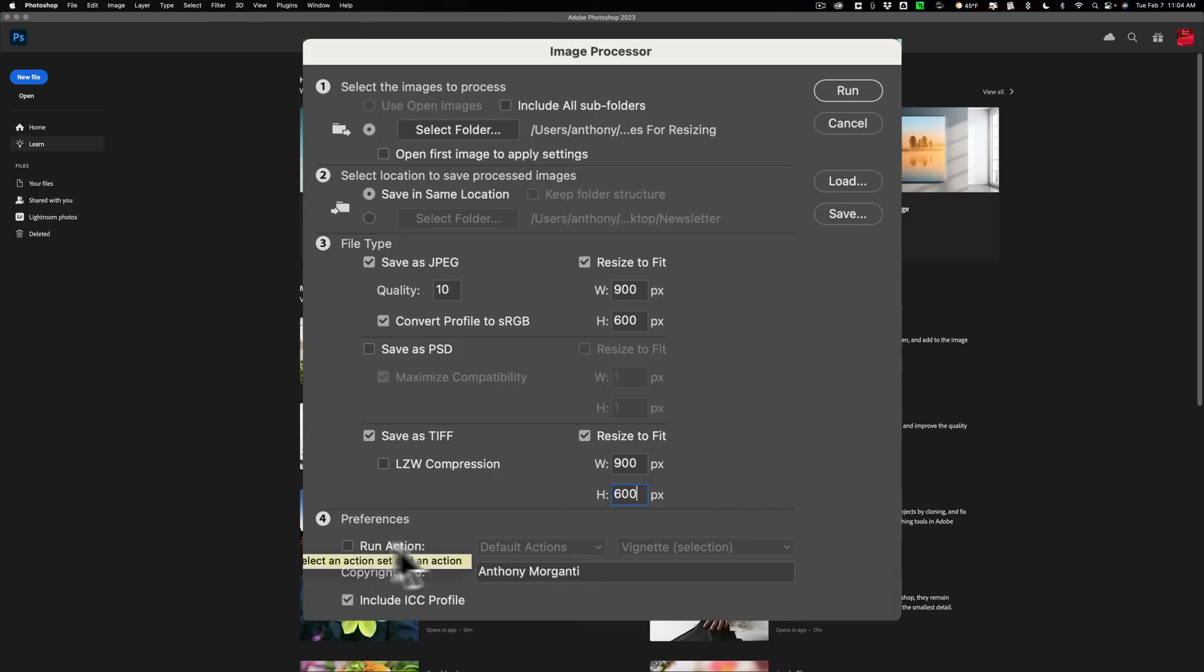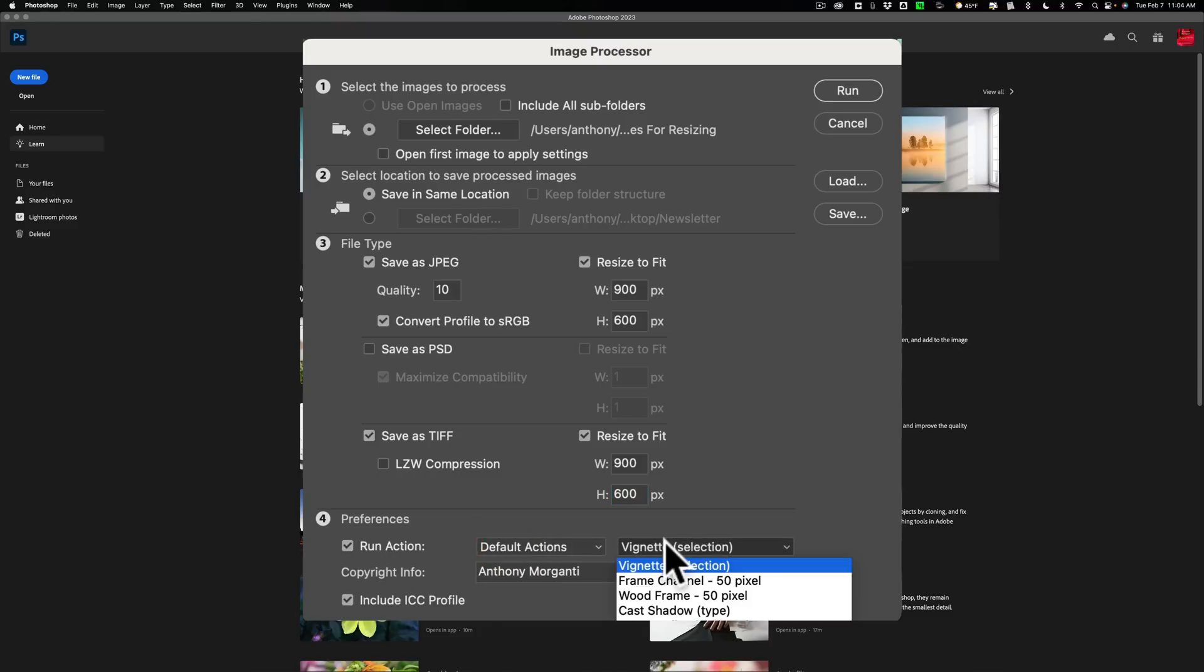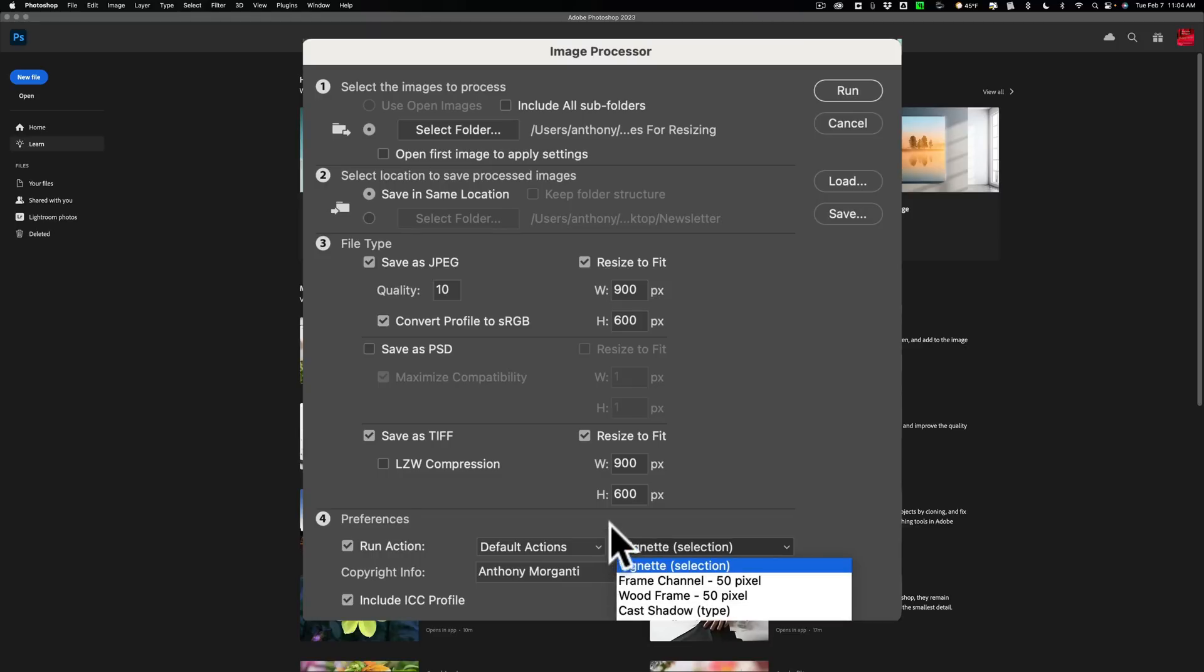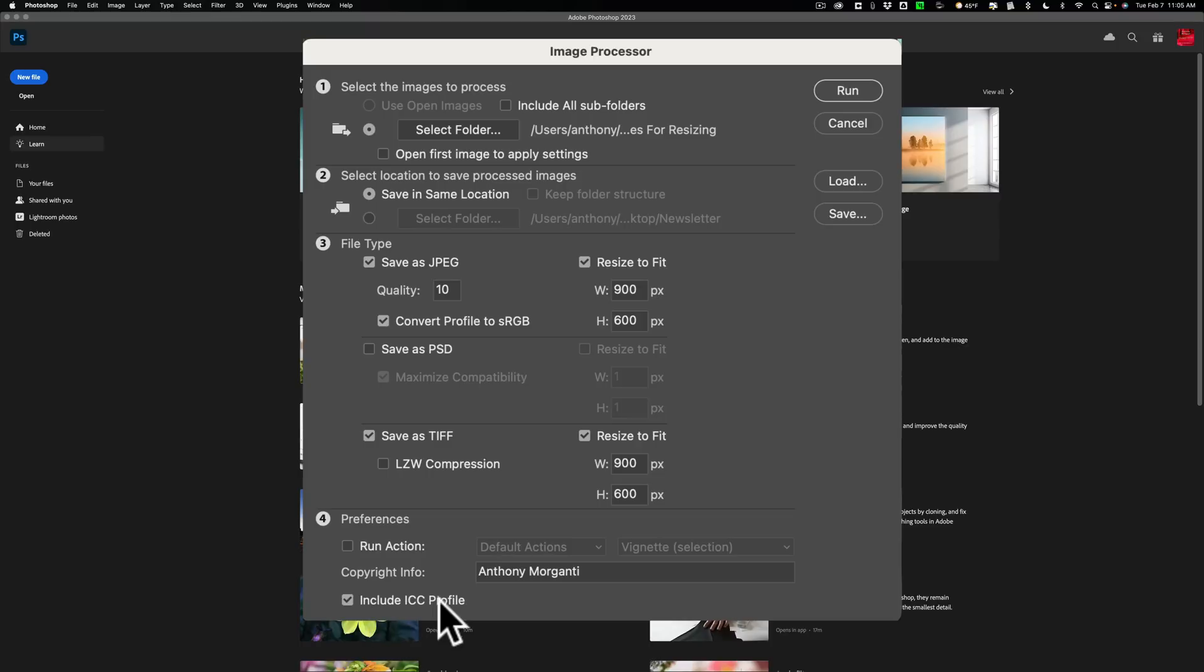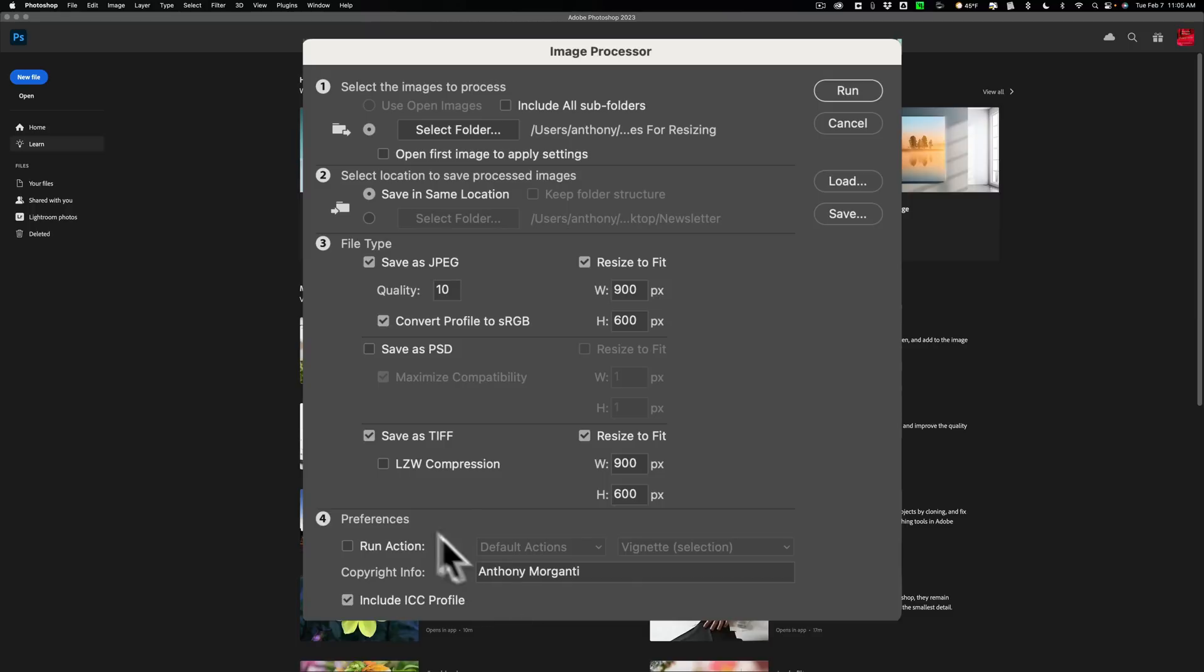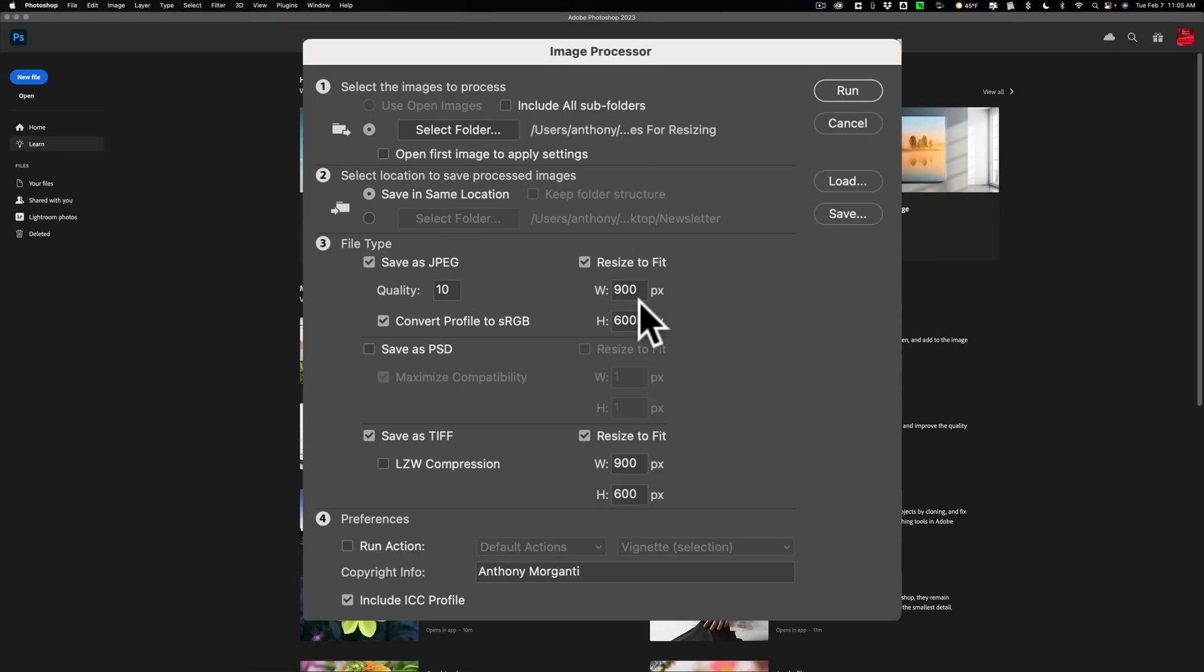Now we could run an action. Do you have a Photoshop action you want to run on these images? For example, you could automatically put a vignette on it. You could have them cast a shadow. You could have a water reflection. All these different actions you could do. You could have that action applied to the image during this process. I'm not going to do that. You could add your copyright info here. You could see there's my name, and you could include the ICC profile of the image inside of it. It'll be just embedded in the image with it. You also could compress your TIFF files as well. I'm not going to here, but let's just do this.